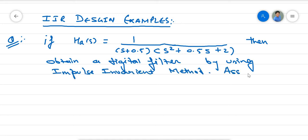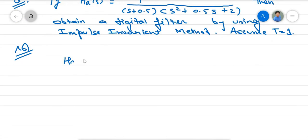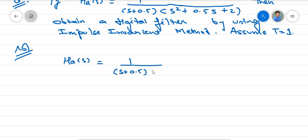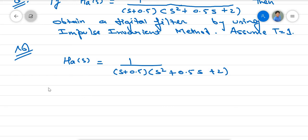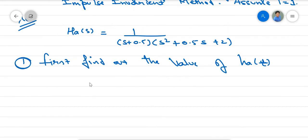Assume T equals 1. We will start our solution. We write H(s) as 1 over (S + 0.5)(S² + 0.5S + 2). Now, to find the partial fraction decomposition, we first need to find the roots of S² + 0.5S + 2.